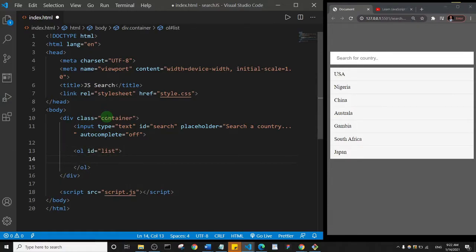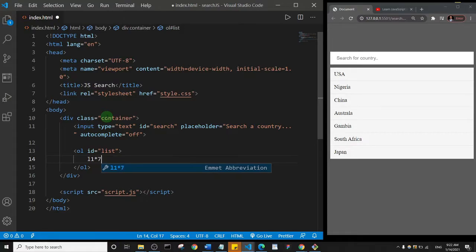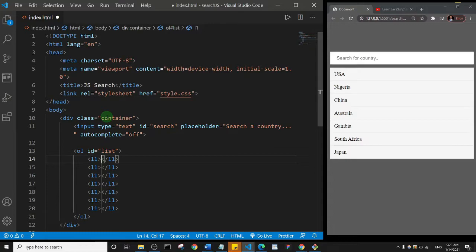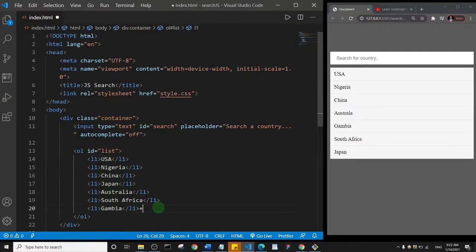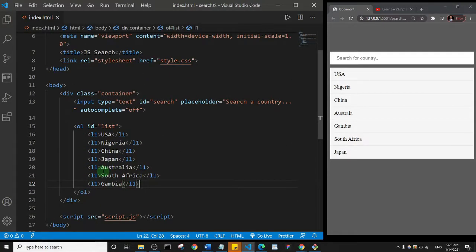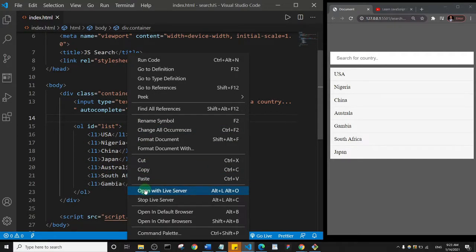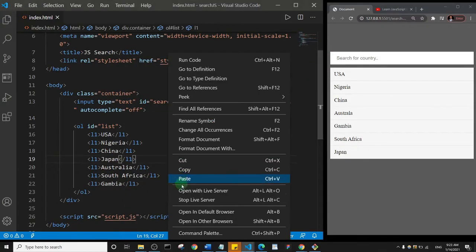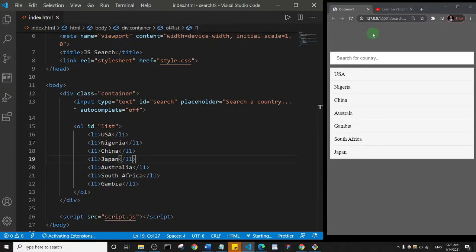Inside the unordered list we're going to have some list items — let me do list item times seven. I'll then put in some countries, so the first one is going to be USA, and I'll add in the rest quickly. We're done with the markup. Let me right-click and open with Live Server to see what we have in the browser.